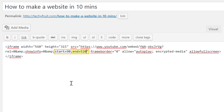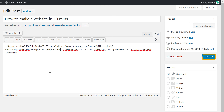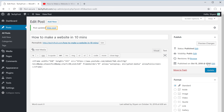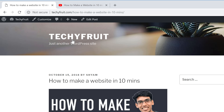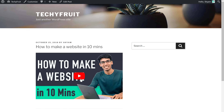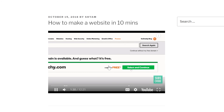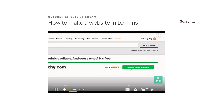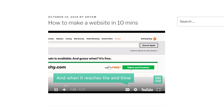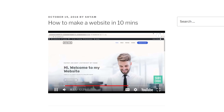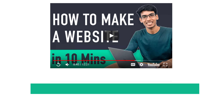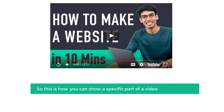We've now successfully added the start and end time. Let's click Update and then View Post. If I click Play, you can see the video has a start and end time — it automatically starts playing at 1 minute 30 seconds, and when it reaches the end time it stops playing.